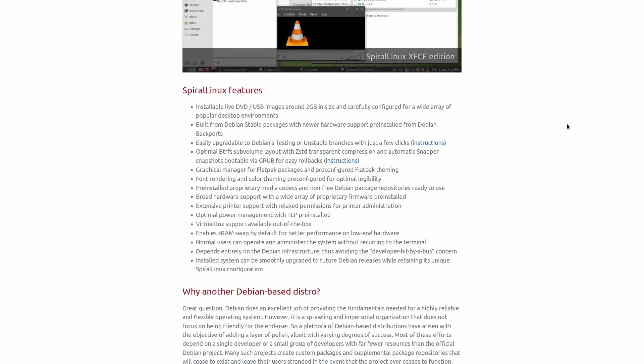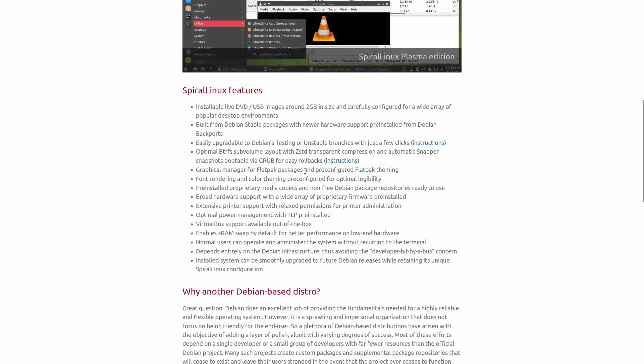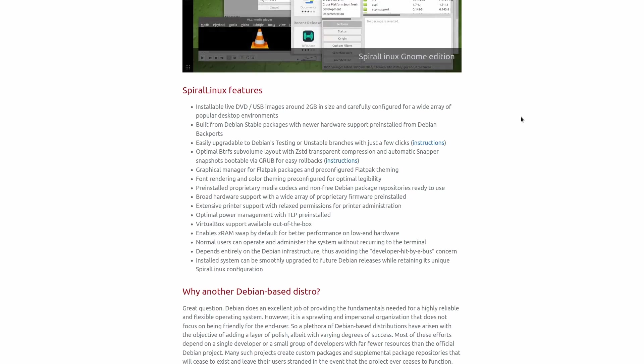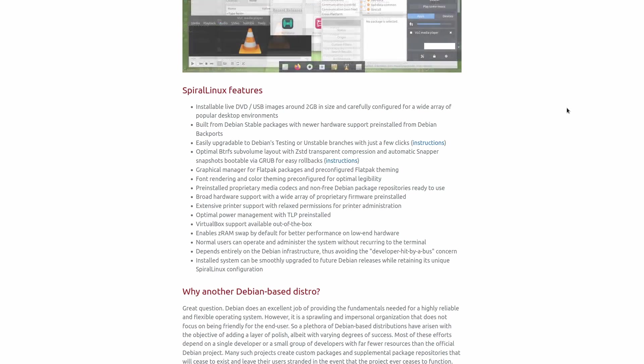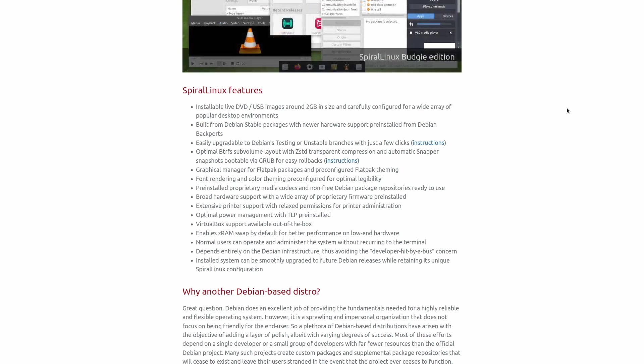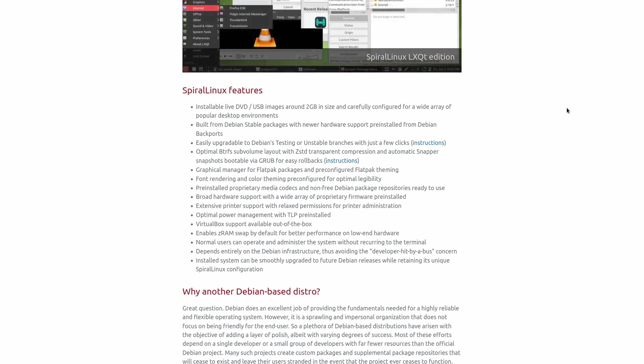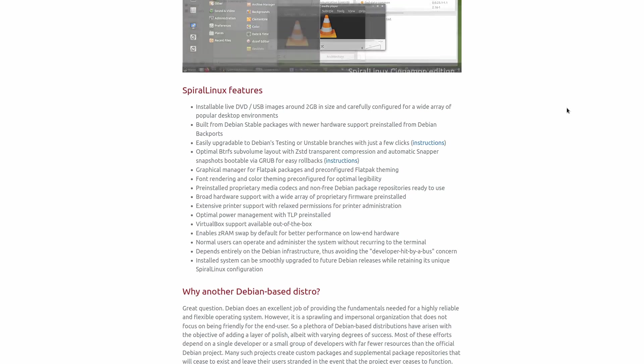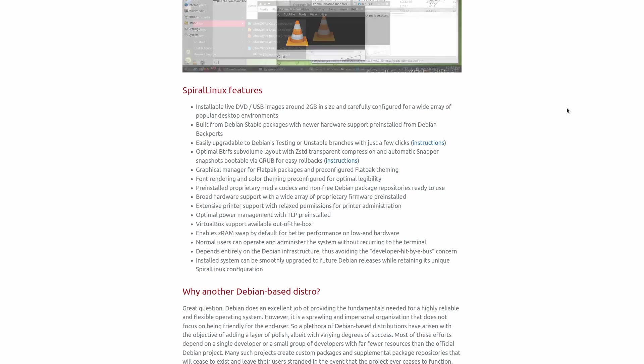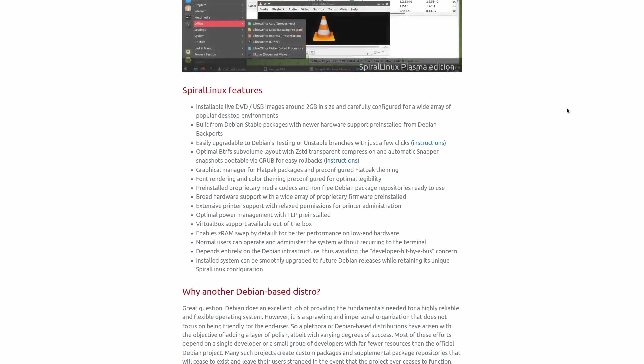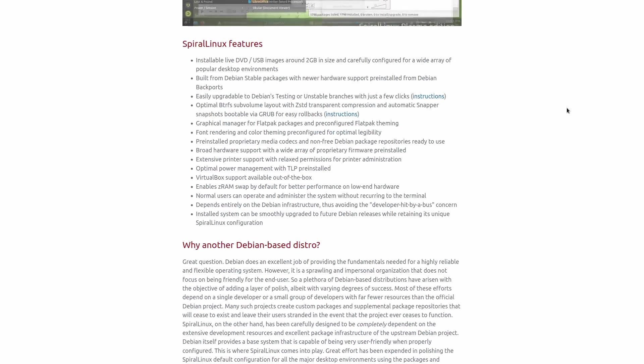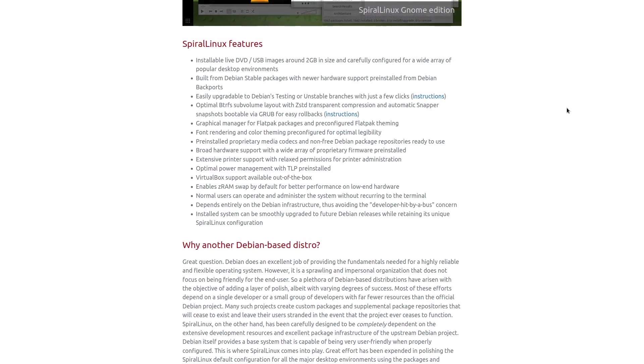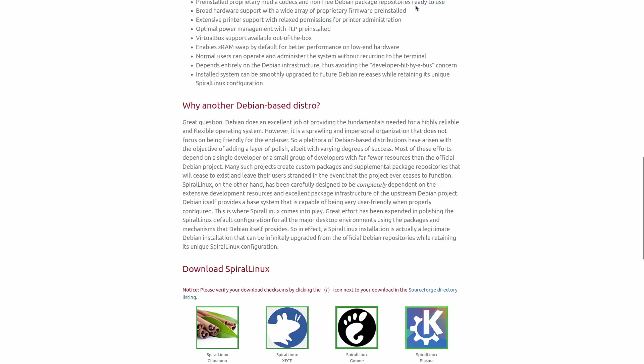And this is what's most important, and I didn't point this out the other day either with Gecko. Spiral Linux depends entirely on the Debian infrastructure, the same way Gecko Linux is entirely dependent upon the OpenSUSE structure. Basically, what that means is if the developer gets hit by a car tomorrow and can no longer touch either spin, it'll still work. It's completely intact and completely connected to Debian, so you don't have to worry about that, and the installed system can be smoothly upgraded to future Debian releases while retaining its unique Spiral Linux configuration.